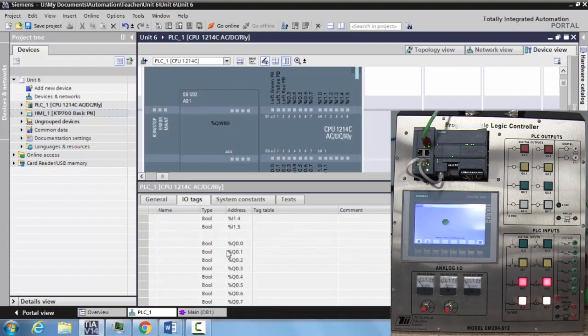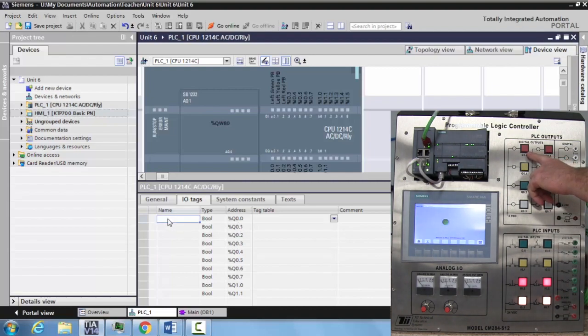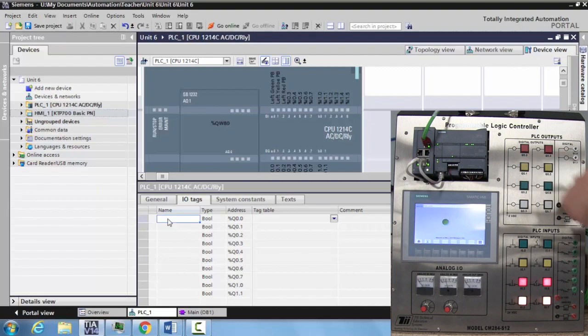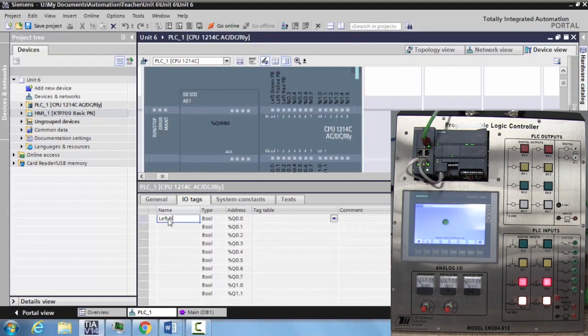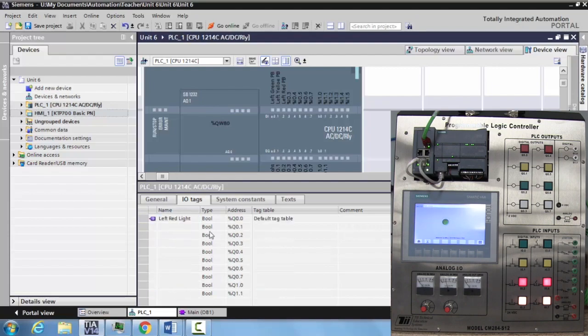If we scroll down, here are the outputs we have available to us. The first output that we want to do is the left red light, Q zero dot zero. So we'll just identify this as left red light and hit enter.